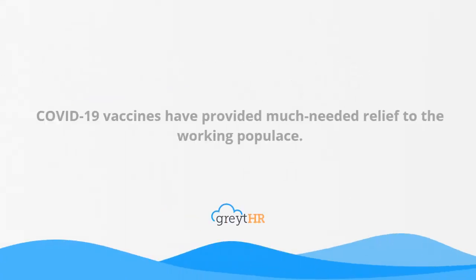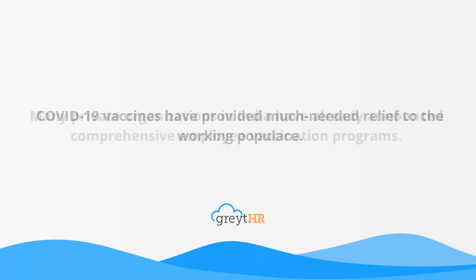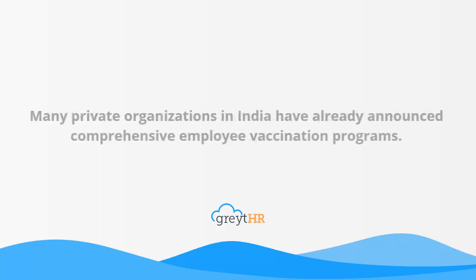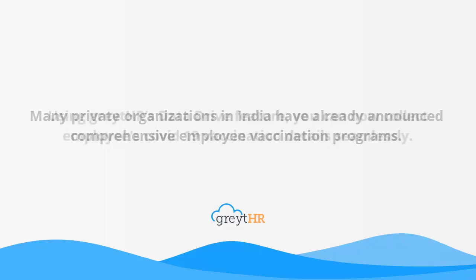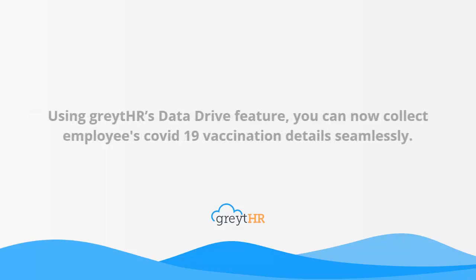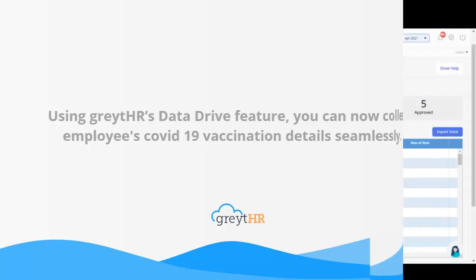COVID-19 vaccines have provided much-needed relief to the working populace. Many private organizations in India have already announced comprehensive employee vaccination programs. Using GreytHR's Data Drive feature, you can now collect employees' COVID-19 vaccination details seamlessly. Let's see it in action.